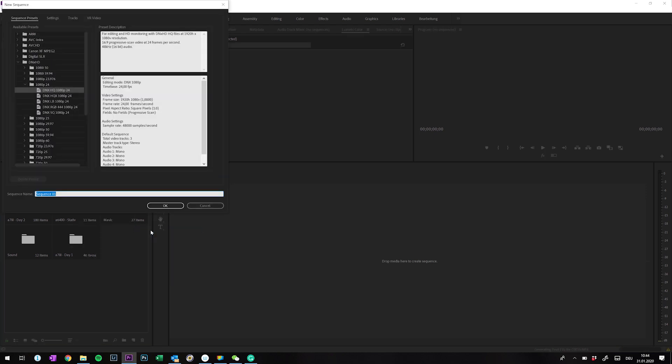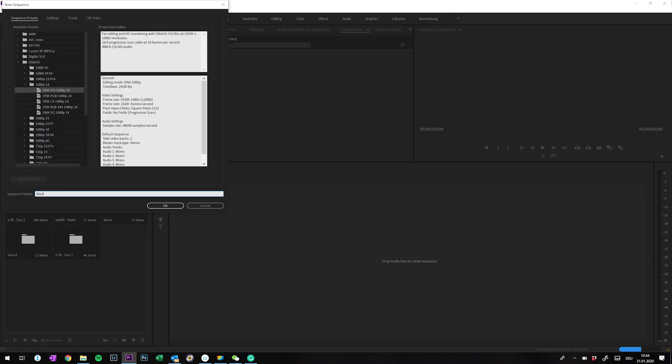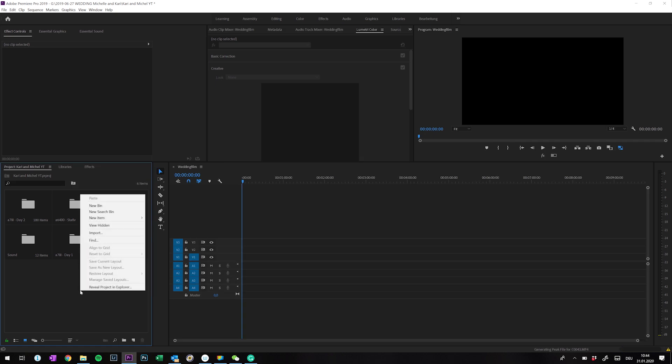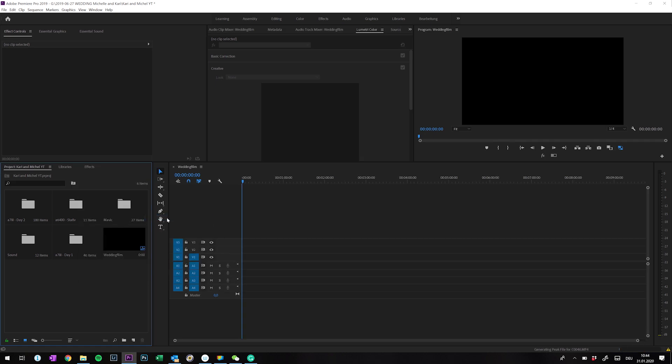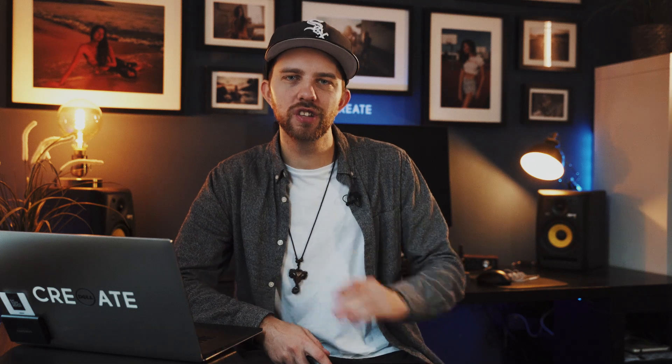Then I create two new sequences. The first one I call 'wedding film' and the second one 'footage.' I open the footage sequence first. Usually I film most of the time in 50 frames per second on my main camera and record all the sound — like the vows, speeches and so on — completely separately.